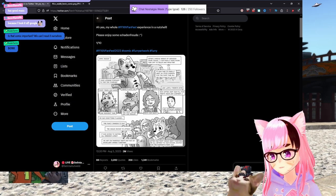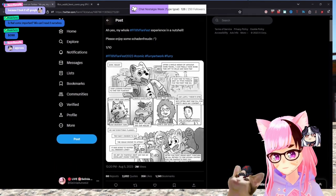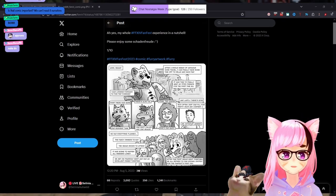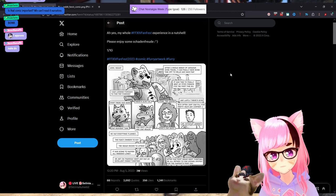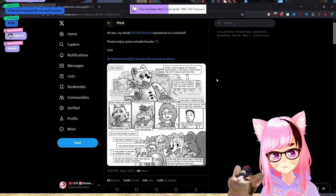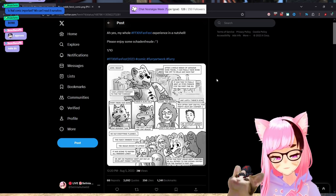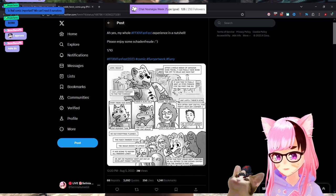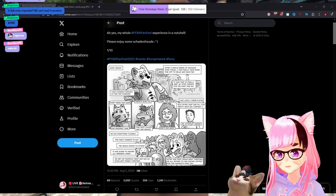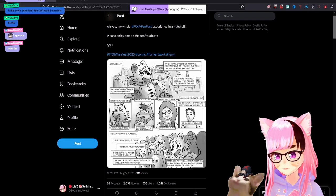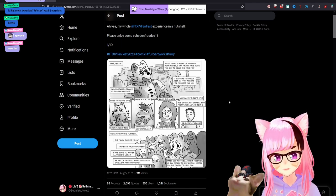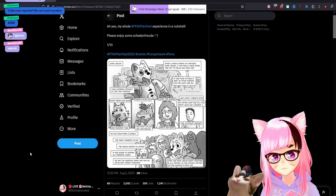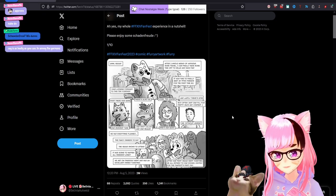All right. So I guess we'll just start at the first tweet. Oh, yes. My whole FFXIV FanFest experience in a nutshell. Please enjoy some Schadenfreude. How do you say this word? Schadenfreude?